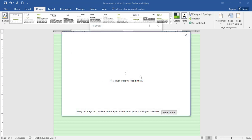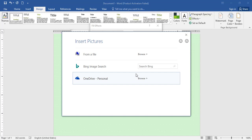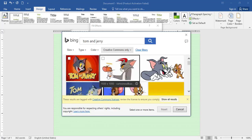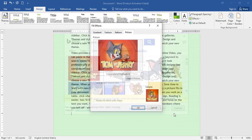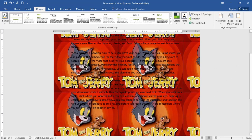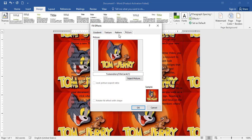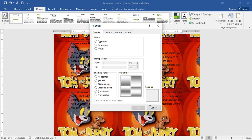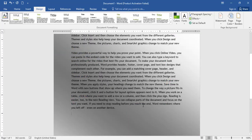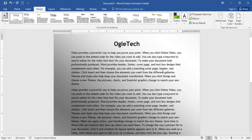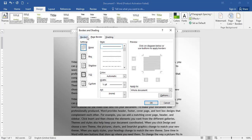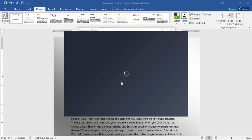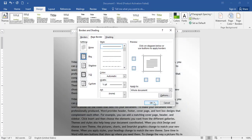I will show you the picture option. You can also use insert to add a picture. The fill effects include picture, pattern, texture, and gradient. I will also show you the page border.